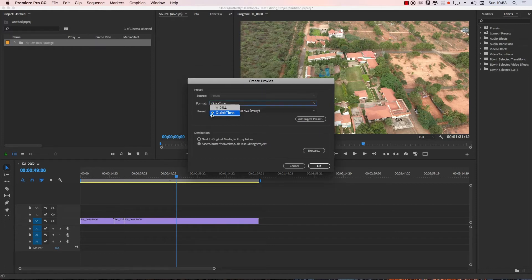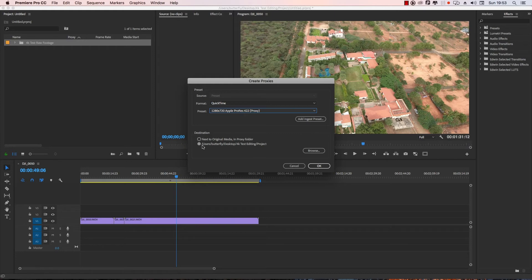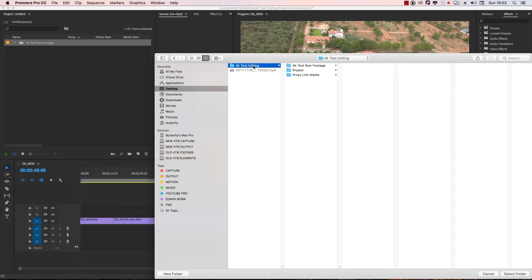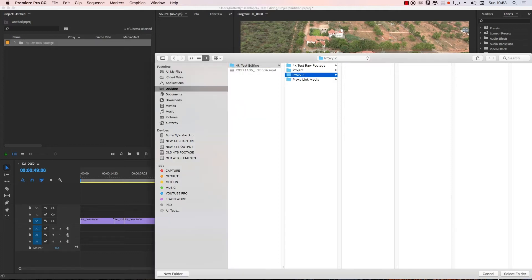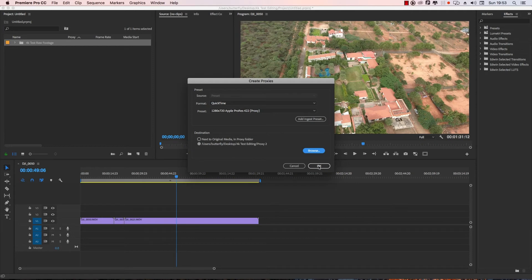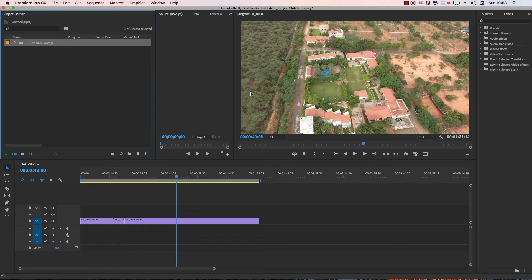For Format: if you have Apple QuickTime, that is the Format Proxy. The destination is Next to Original Media in the Proxy folder — this is the New Proxies. We can browse the Proxy Link Media. The Proxy Second Method — select the folder. The Media Encoder is the First Method; the Second Method is via right-click.